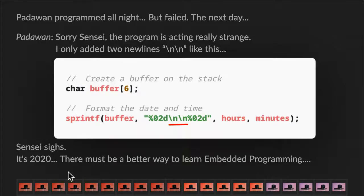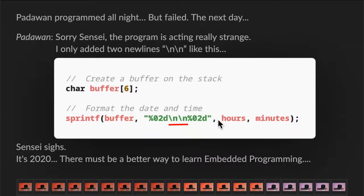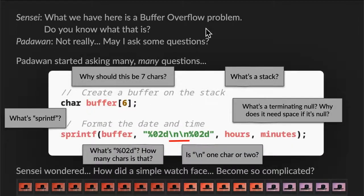It's 2020. There must be a better way to learn embedded programming. So we have two characters for the hour, two characters for the minute. But Padawan has added two new lines here. So that's two characters, two characters, two characters — six. But there's also a terminating null at the end, so that should be seven characters. So what happens is that when you have a buffer of six characters, you end up with a buffer overflow problem.